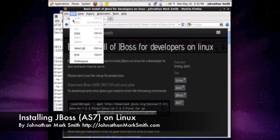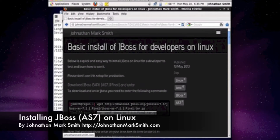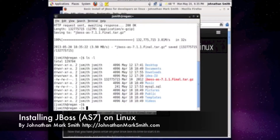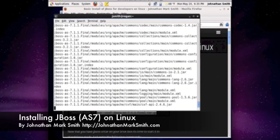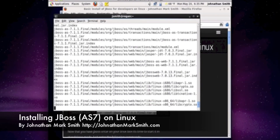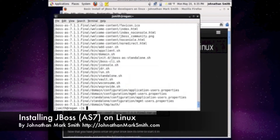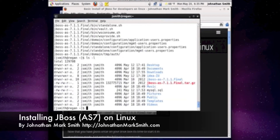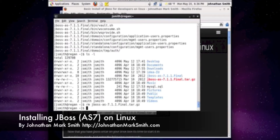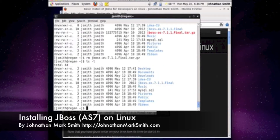I'm going to do Edit > Copy, and paste it into the terminal. What this is doing is untaring JBoss to a directory in my home. Now let's take a look — as you can see, there's now a JBoss directory in my home directory. We don't need the tar file anymore, so I'm going to remove it. Now if we look, the tar file is removed.